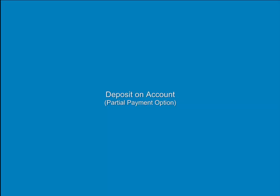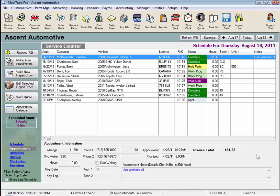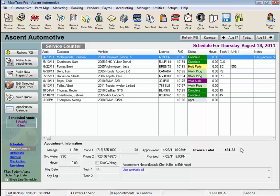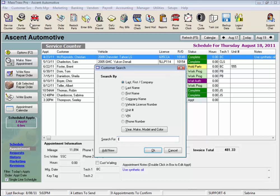Deposit on Account Partial Payment Option. If we take a down payment ahead of time for a job or receive partial payment for a job that's still in process, we use the Deposit on Account feature in the customer record to accept and post those payments. Let's take a look.